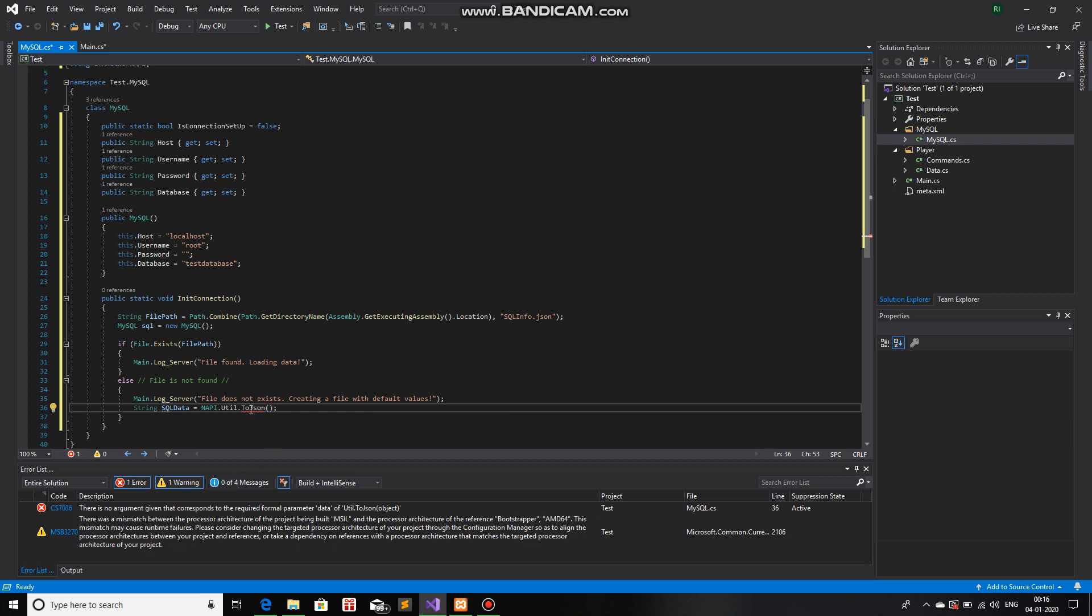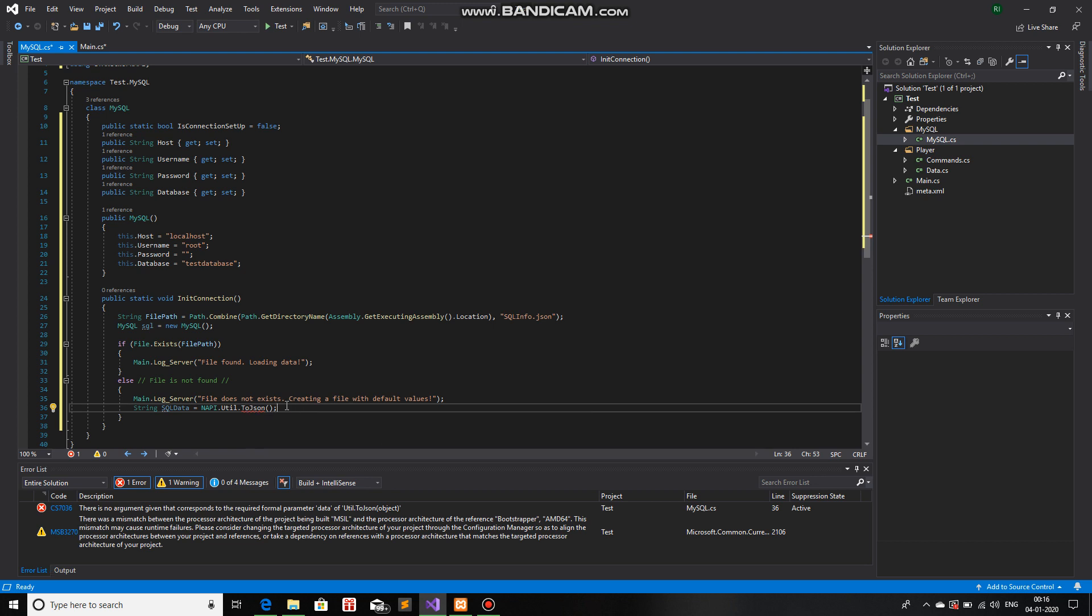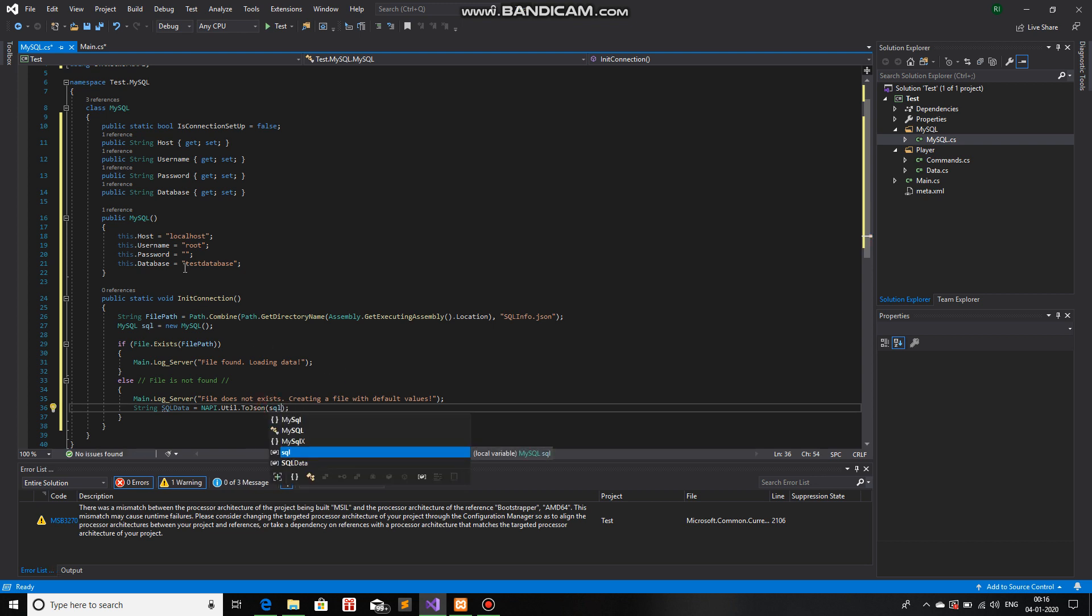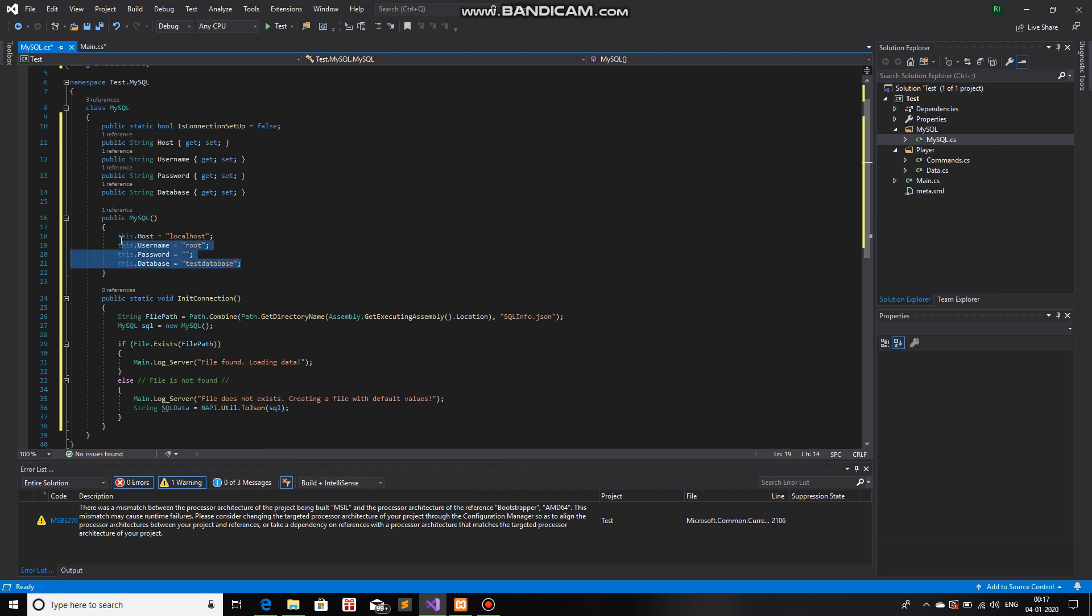And if you hover your mouse over to JSON, you can see that the parameter that it requires is an object data. So, over here, I'll just pass SQL. Because in SQL, we have these variables. It will automatically pass SQL and change it into a string.